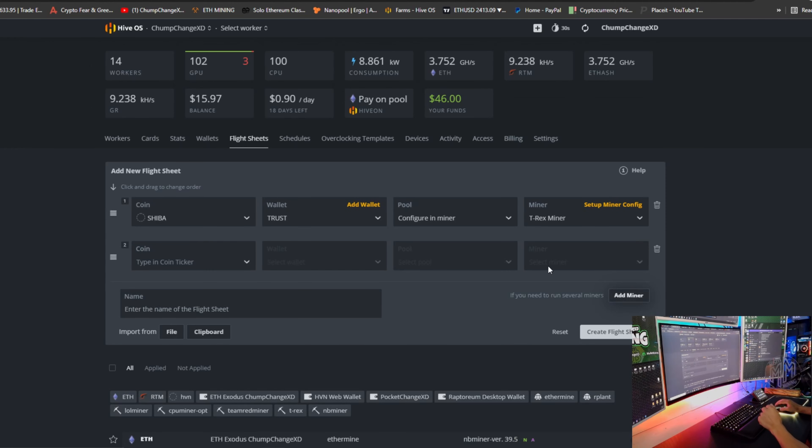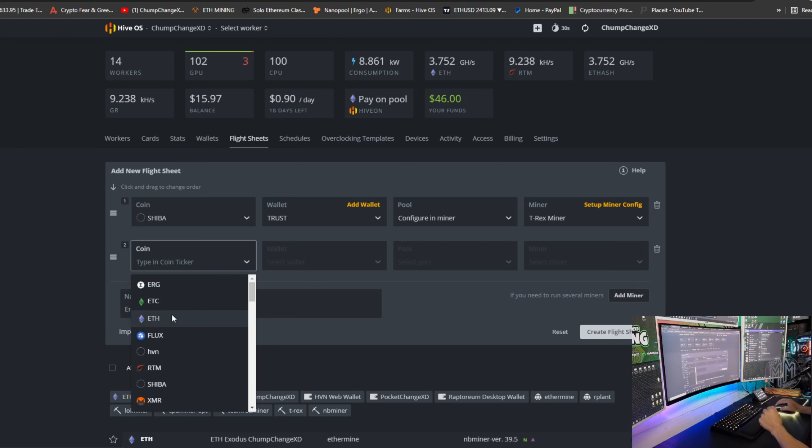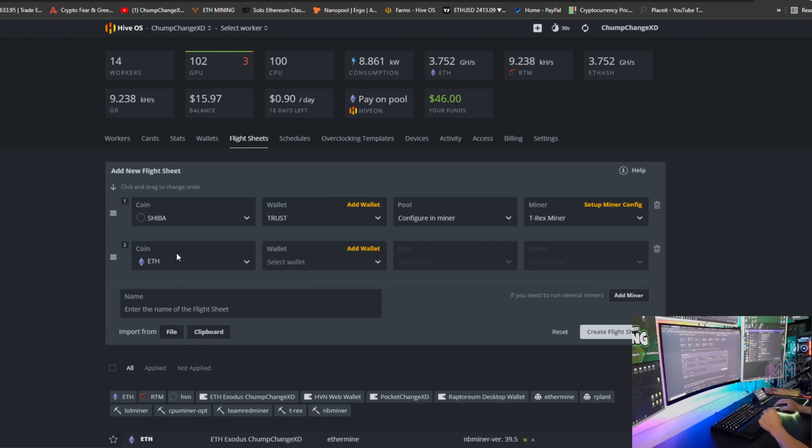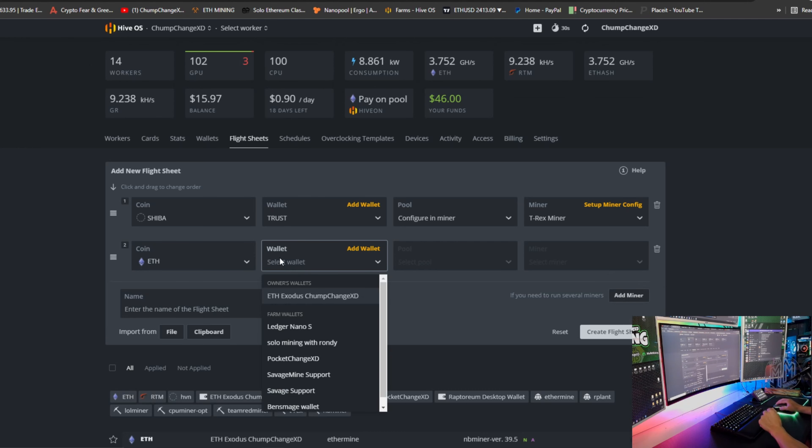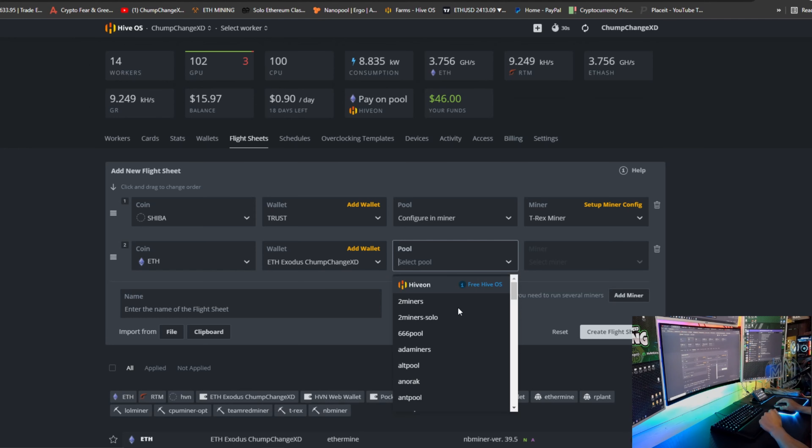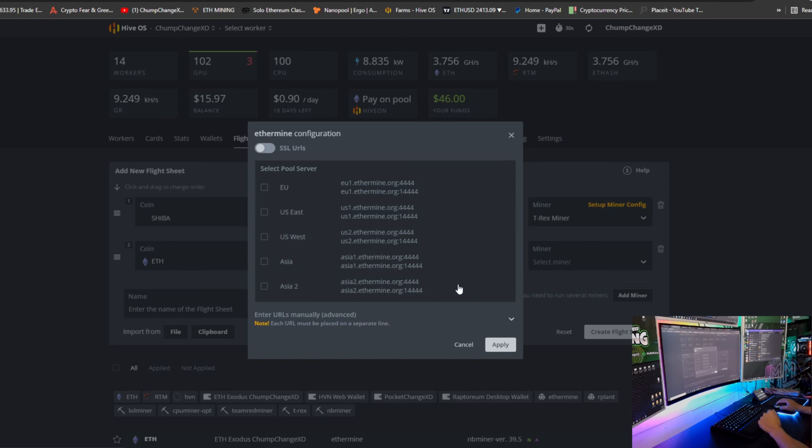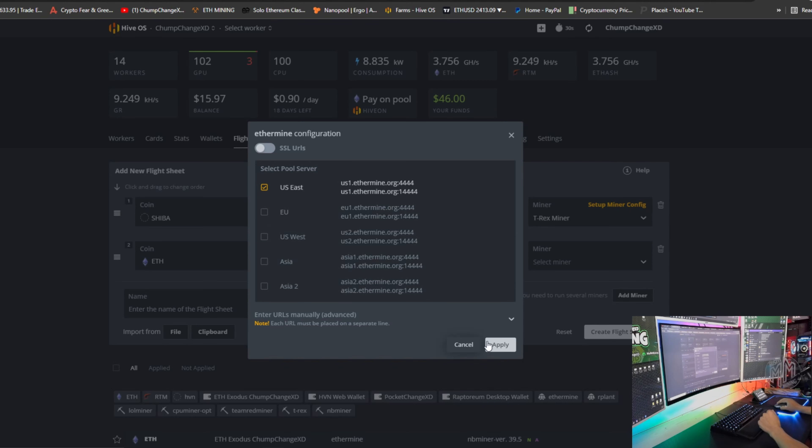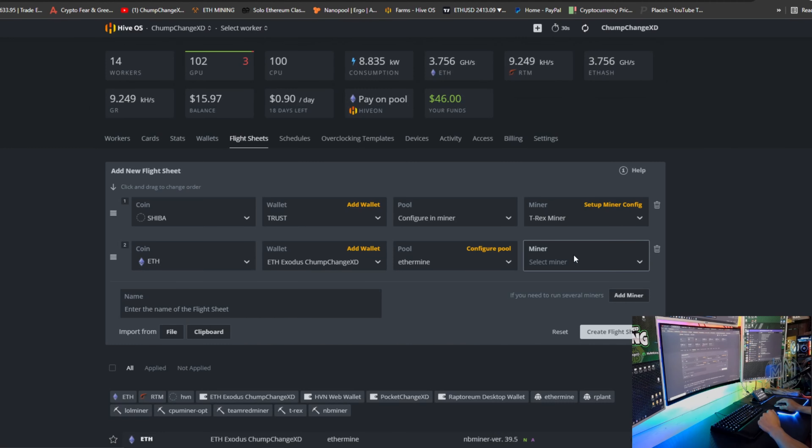So what we're going to do is go here and click add miner. We're going to add a coin. I'm going to click Ethereum. I'm going to choose my Ethereum wallet. We're going to scroll down to Ethermine because that's what I am on. Going to US East because that's where I'm closest to.